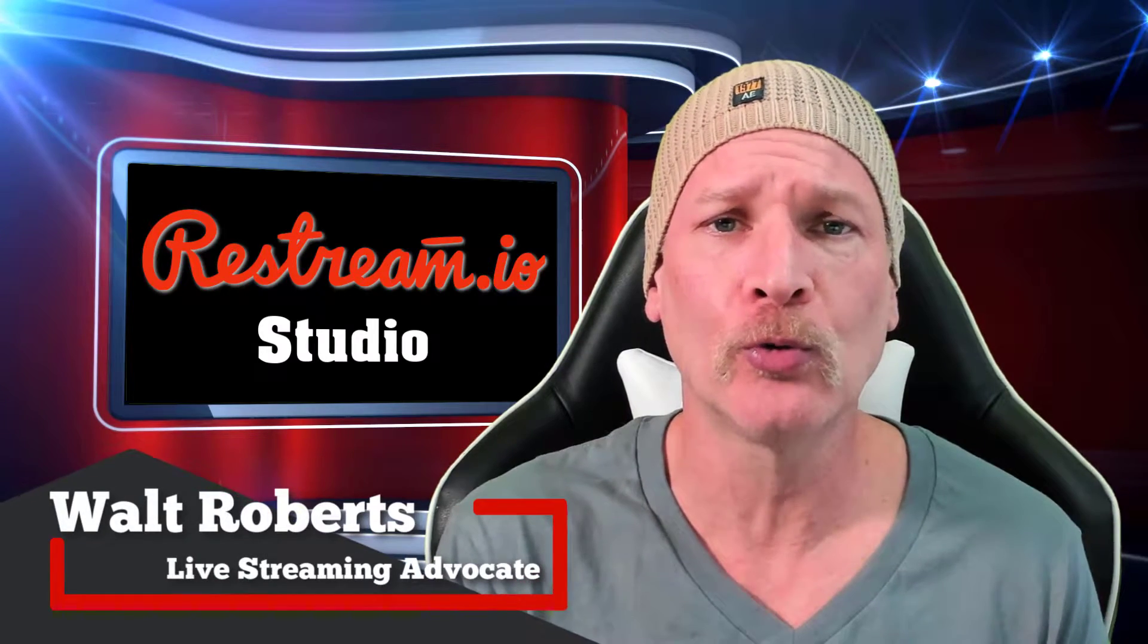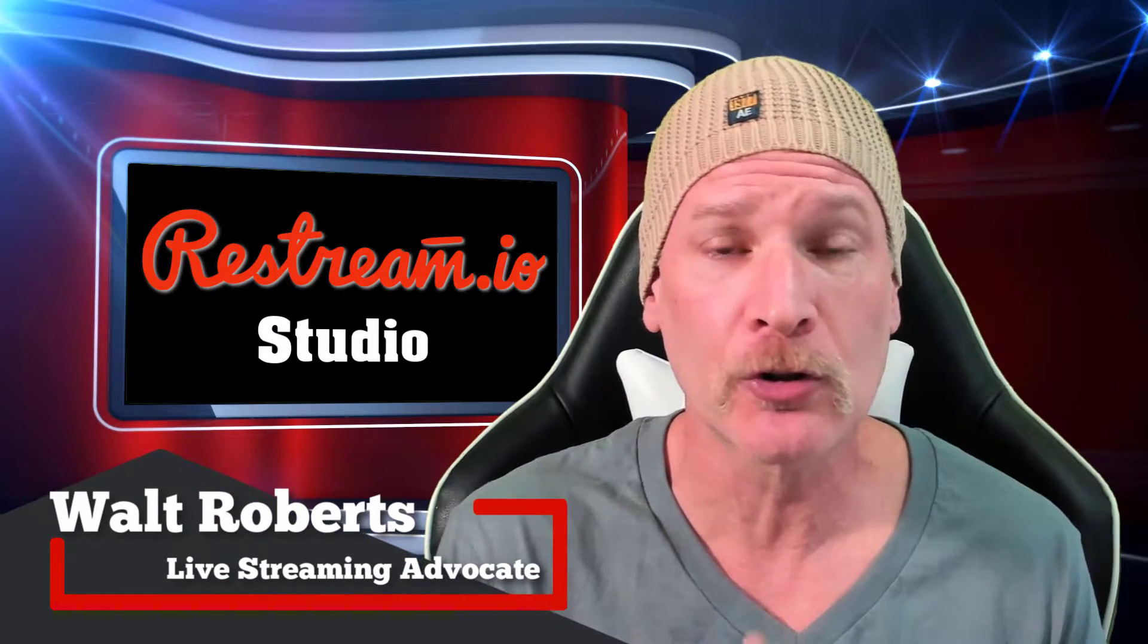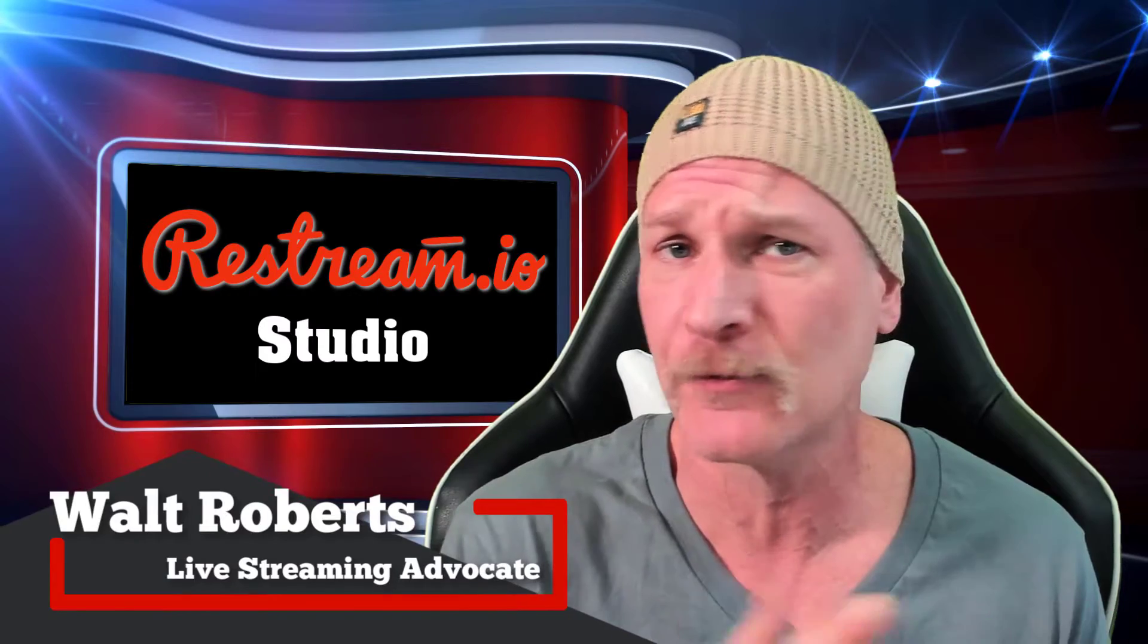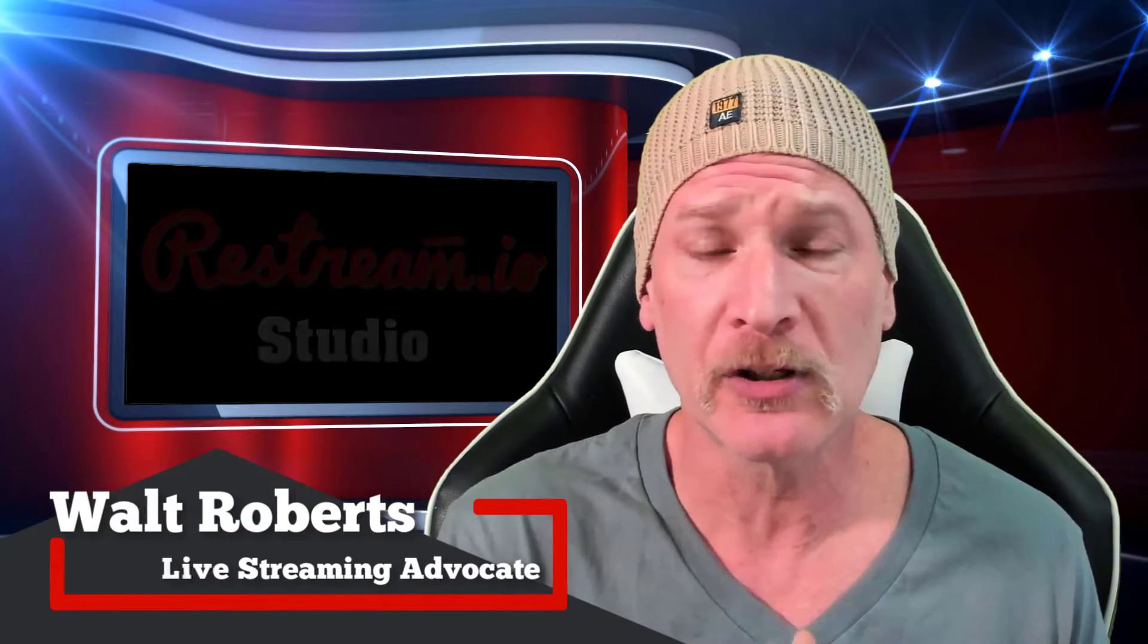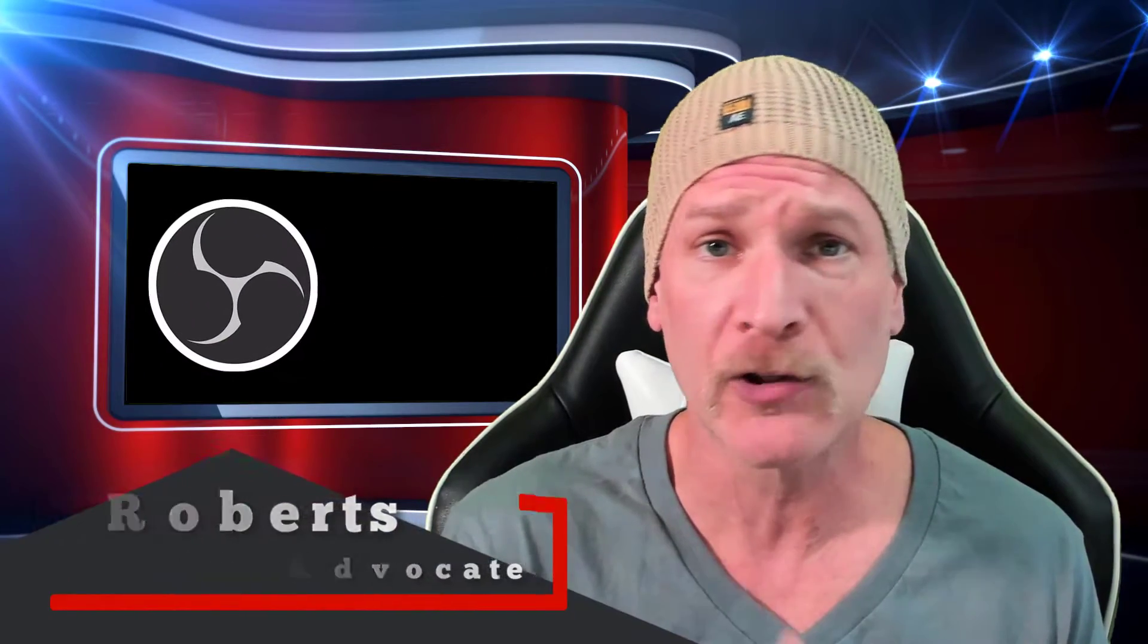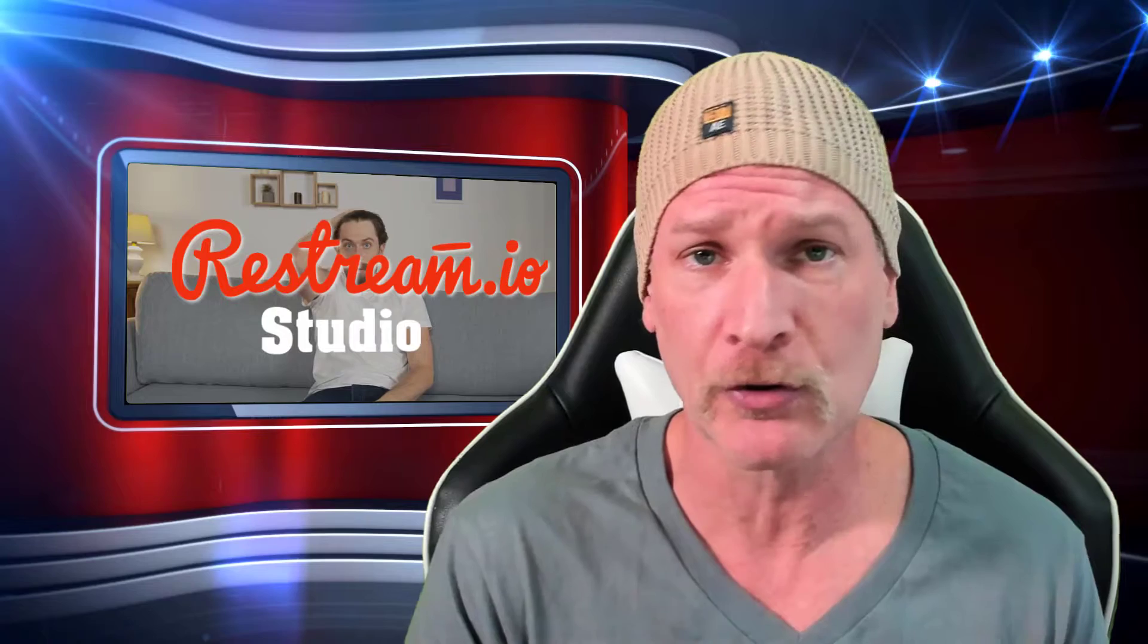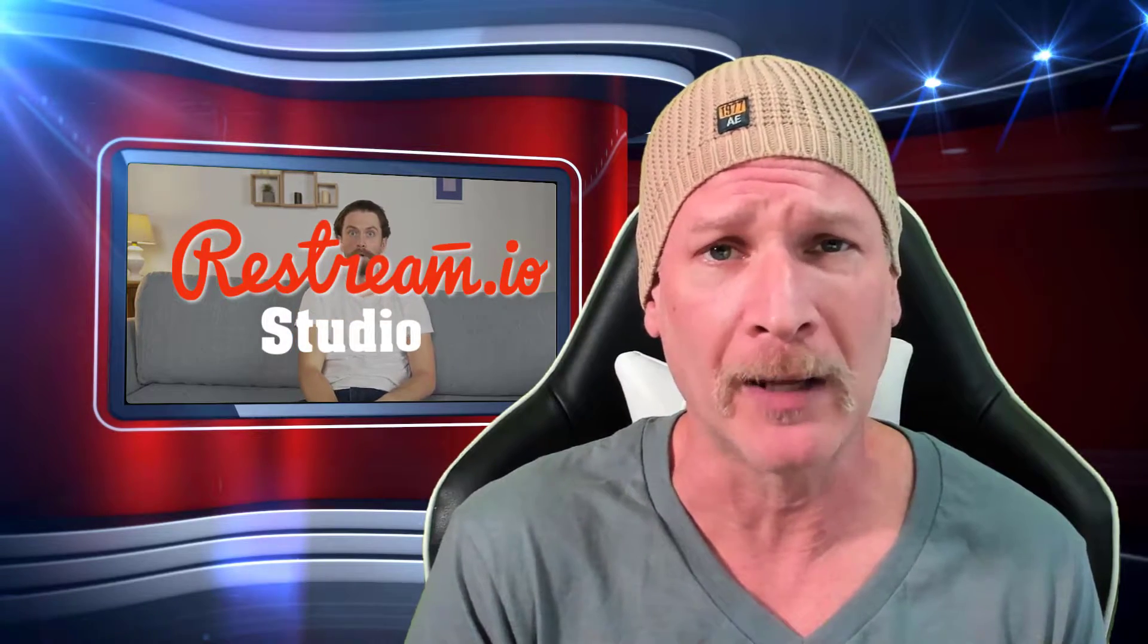I'm going to show you how to record yourself using Restream Studio without going live. And if you followed this channel before, you've seen that we've used OBS, Streamlabs OBS, and other software to record ourselves without going live. Well, a lot of people don't know this, and really, quite frankly, I didn't know this at first that you could actually use Restream Studio to record yourself without hitting that live button.